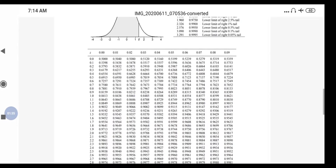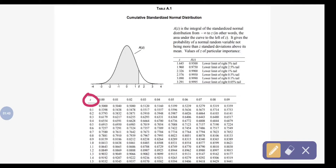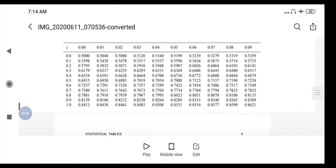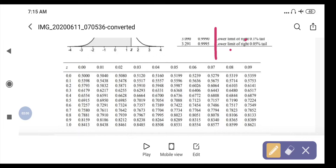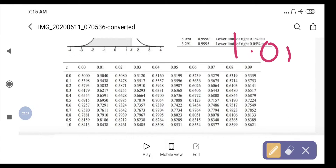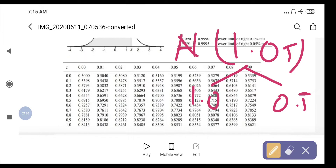In the normal distribution table, values are given along with their corresponding decimals. In the problem, values appear like N(1.05). To look up a value, we divide the number into two parts: for 1.05, that is 1.0 and 0.05. We find the row for 1.0 and the column for 0.05.